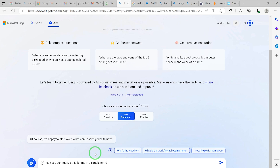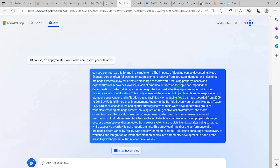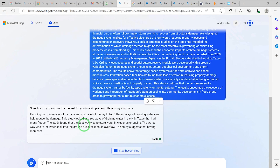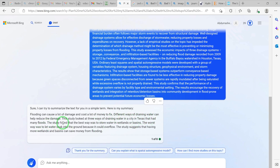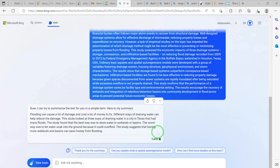We paste the content into Bing AI and ask: 'Can you summarize this for me in simple terms?' It responds: 'Sure, here is my summary.' Flooding can cause a lot of damage and costs a lot of money to fix. Different ways of draining water can help reduce the damage. The study looked at three ways of draining water in a city in Texas that had many floods. It's a very comprehensive and nicely done summary.